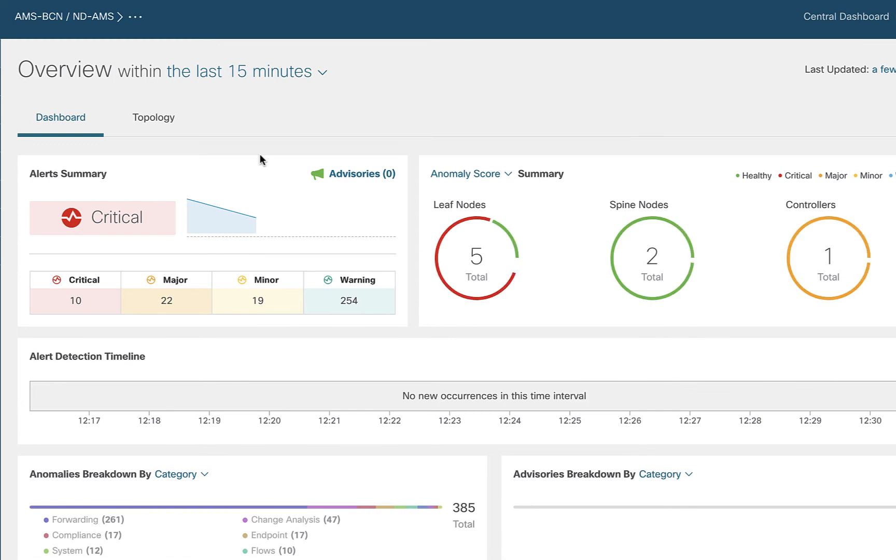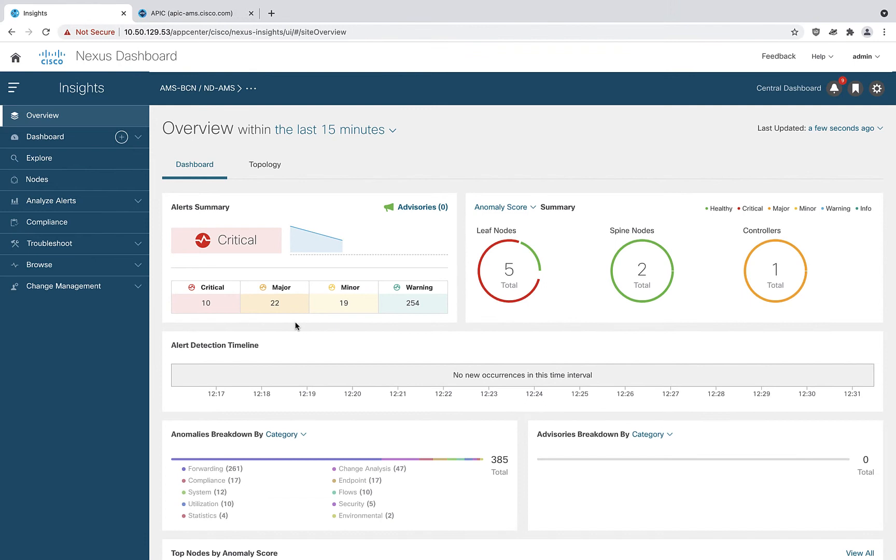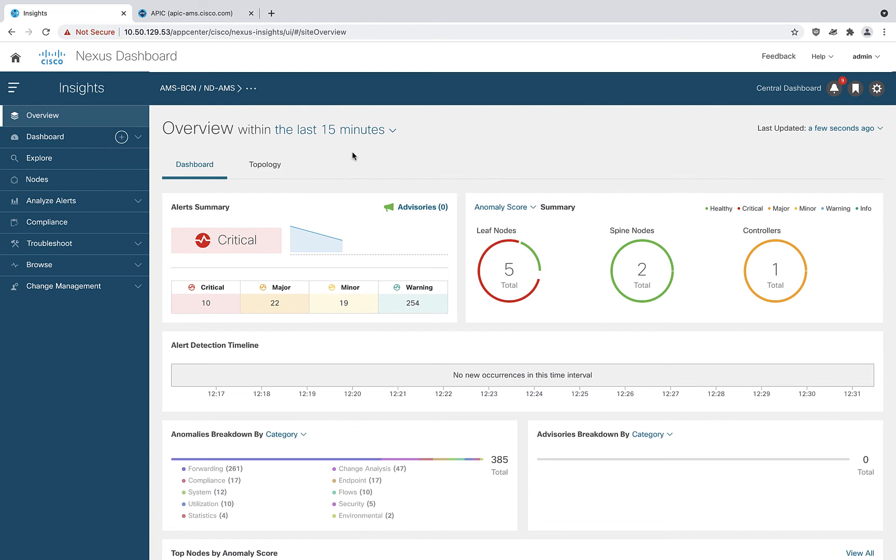You can see here my number of things that I might need to look at is now becoming a lot more manageable because I'm only looking at the site Amsterdam in the site group AMS-BCN and I'm only looking at the last 15 minutes. My number of critical and major things is starting to now come into manageable numbers. I can start to drill in on the things that I care about. As you click through all of the tools that you see on the left, always remember to set the time range for what you care about most for the tasks that you're trying to achieve.